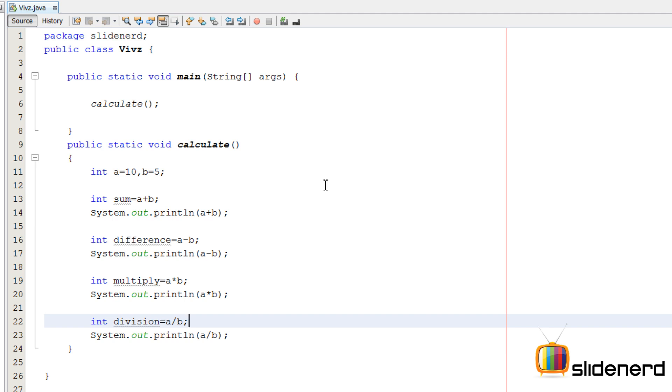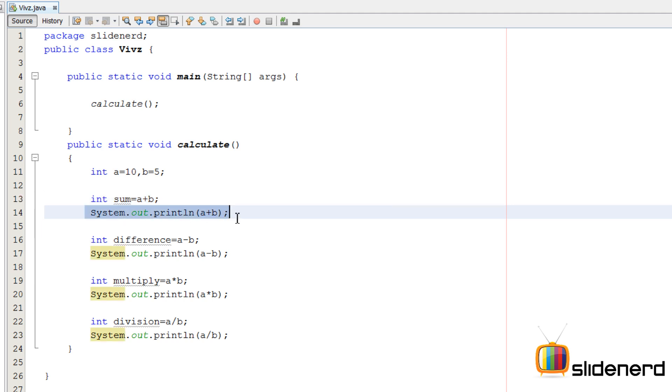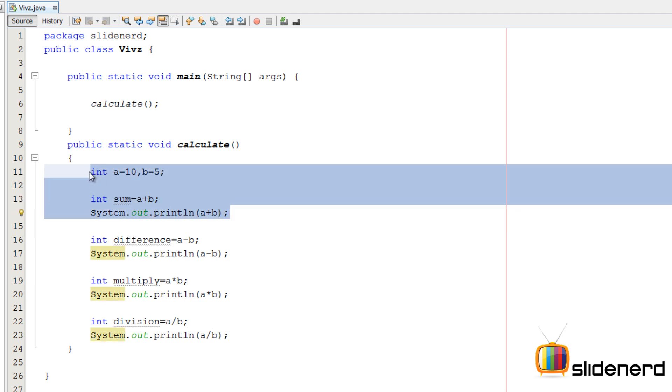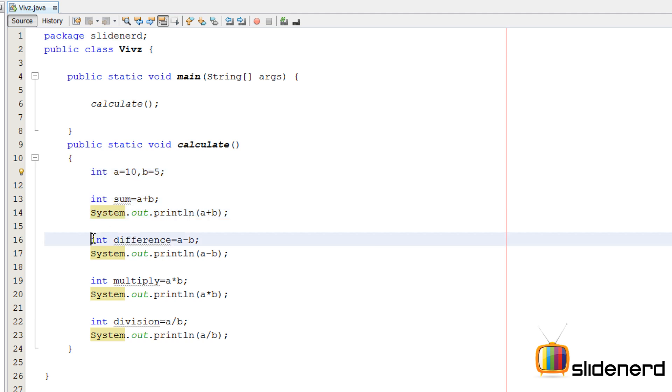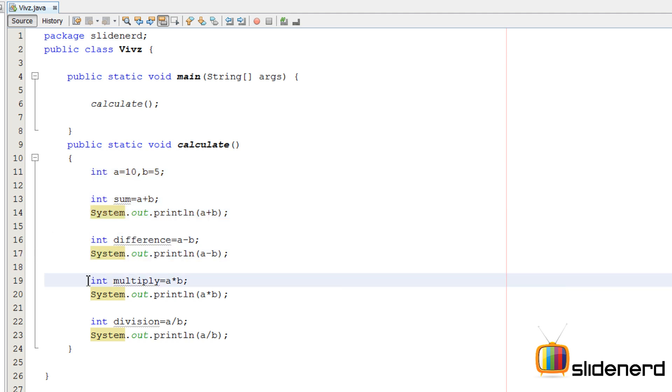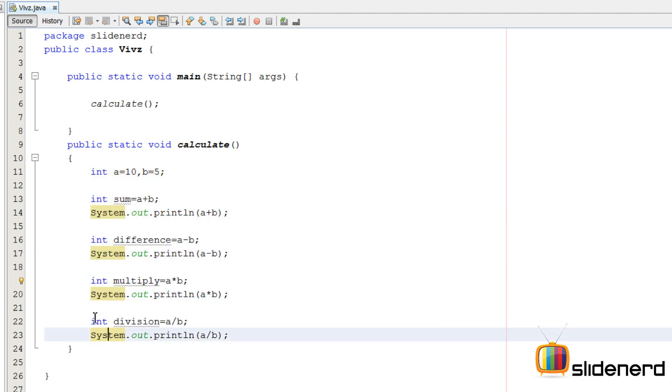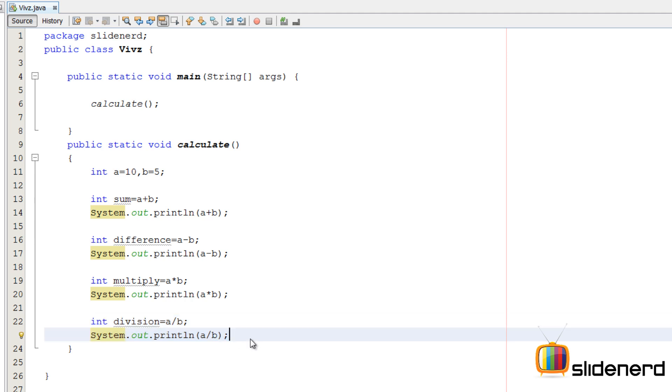For example think about this: you have two numbers, you want to add the numbers, you want to print the result, all this is only one operation which is called addition. Same way this is subtraction, this is multiplication, and this is division. So let's go ahead and make four methods for each of these four operations.